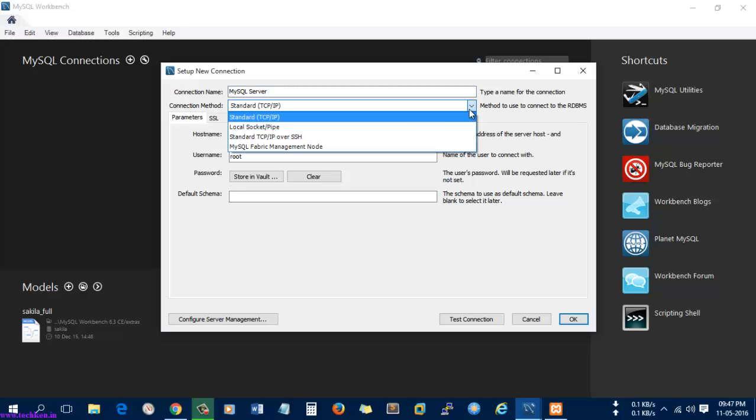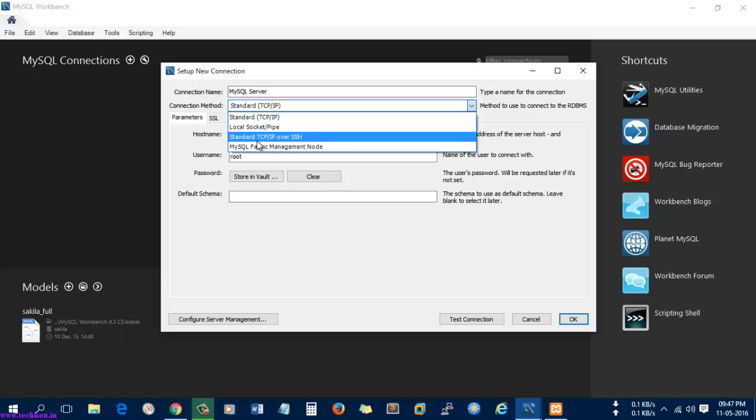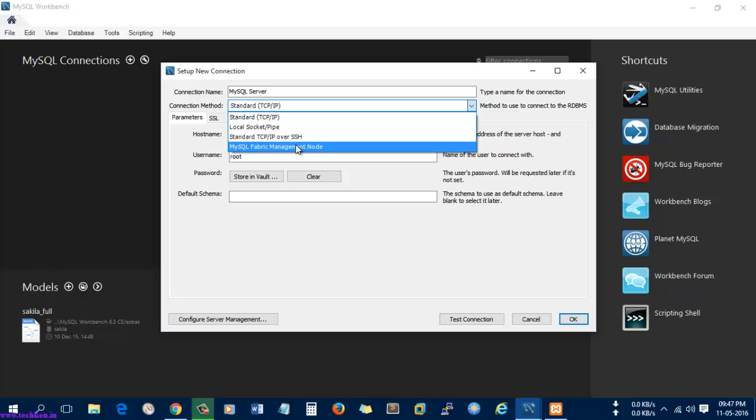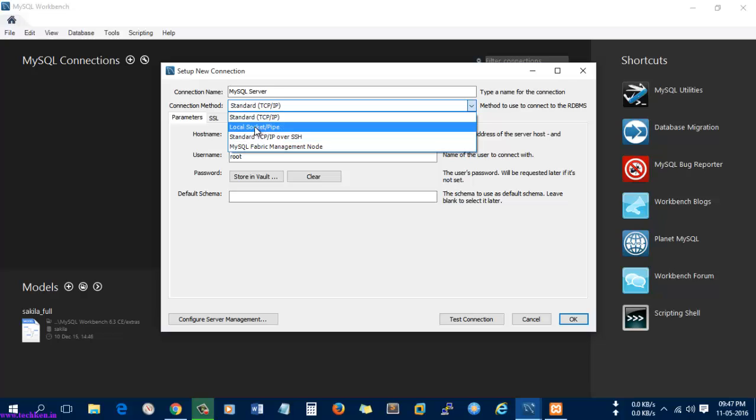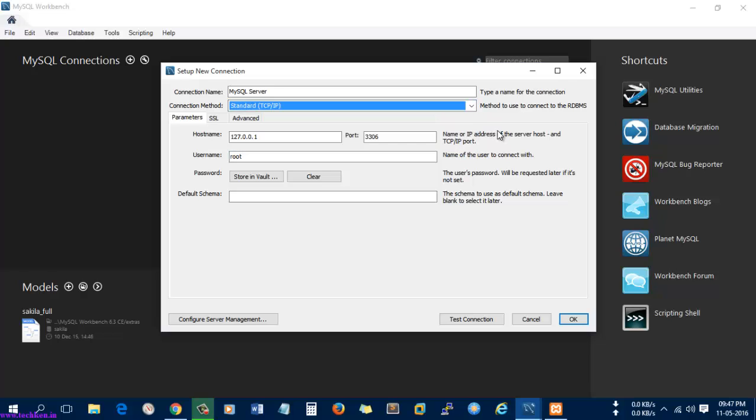You can see you also have other options like TCP/IP over SSH and MySQL Fabric Management Node—this is a new concept used by MySQL. You can also use the local socket pipe. I'm going to use the standard TCP/IP option for connecting to the MySQL RDBMS.